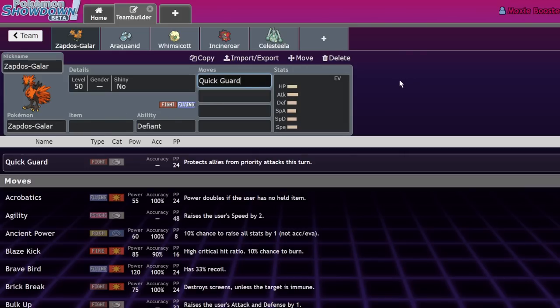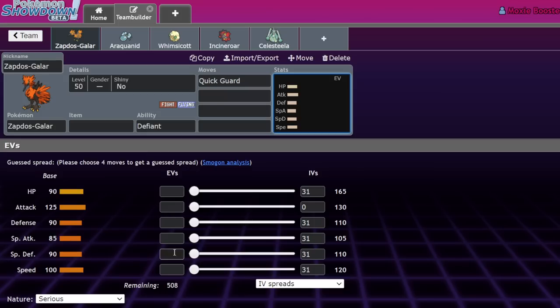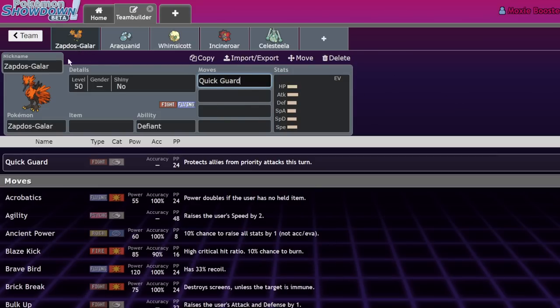Quick Guard is the same priority as Fake Out, both plus three, so you have to make sure you're faster than the average Fake Out Pokemon. Incineroar, Grimmsnarl, and Sableye are all base 60s, not super fast, so Quick Guard is generally fine. Rillaboom is base 80-85 speed, so you might have issues with slower Quick Guard Pokemon. Zapdos is base 100, so you're fine versus most Fake Out users and Prankster Thunder Wave.